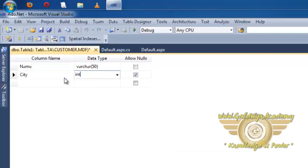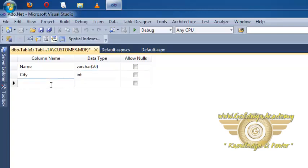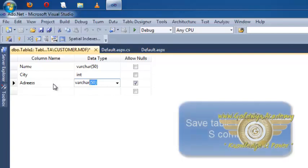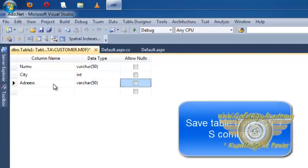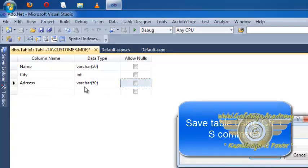To save this table press Ctrl+S and give table name.